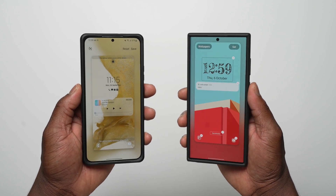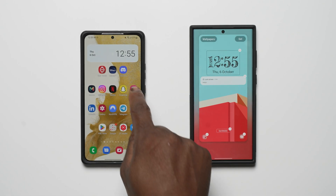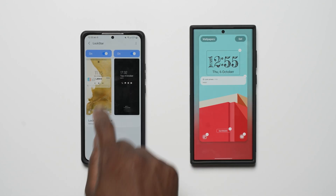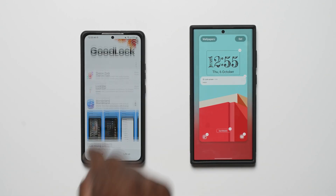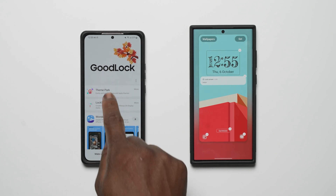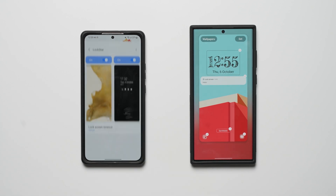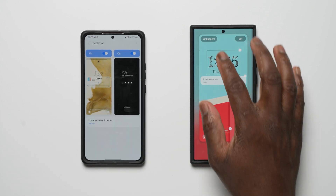If we compare it to GoodLock's LockStar extension, which also allows you to create new lock screens and always-on display styles — which is more stable, gives more options, and works the best?